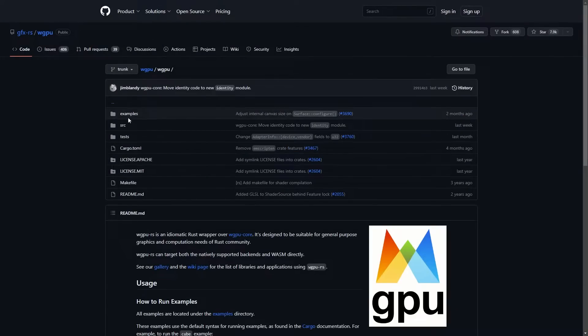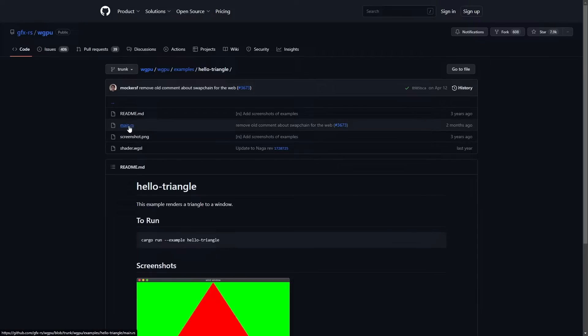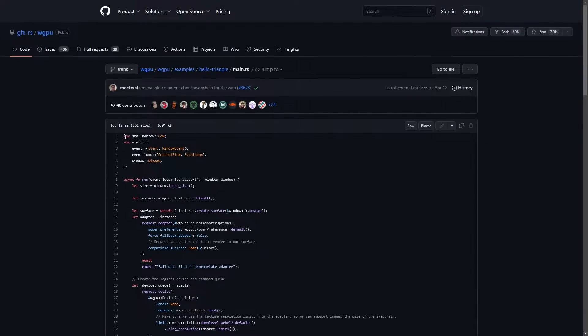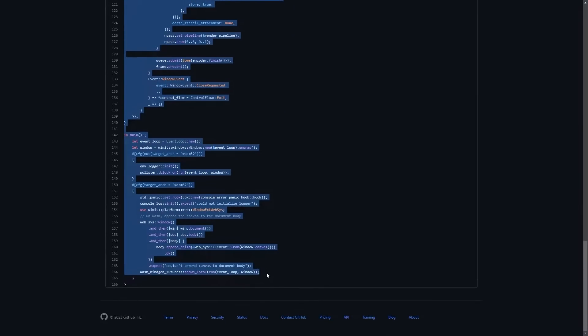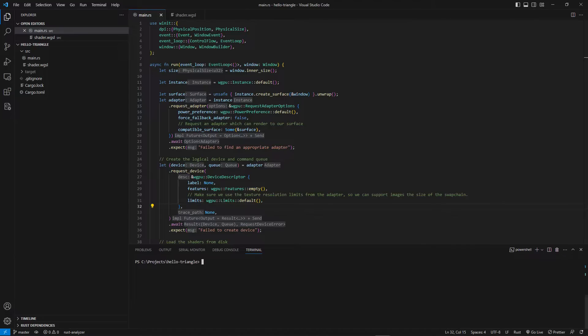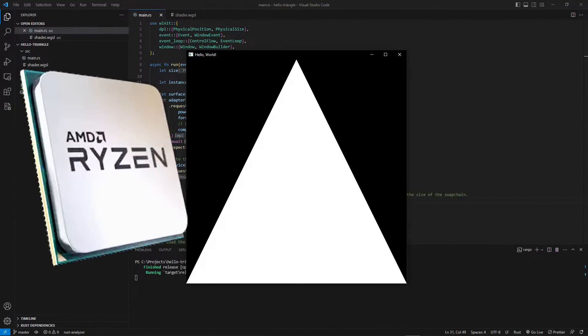To give ourselves a head start in drawing our first particle, we can borrow the Hello Triangle example from WGPU. A triangle is great and all, but that's not what we want.